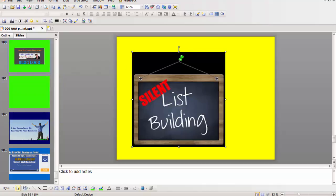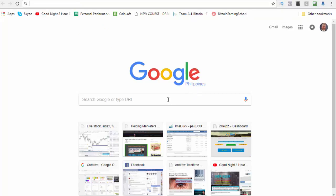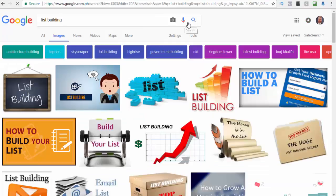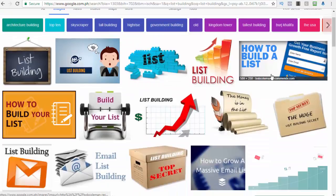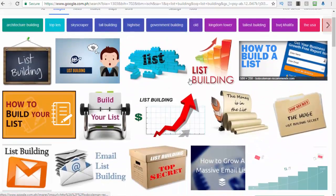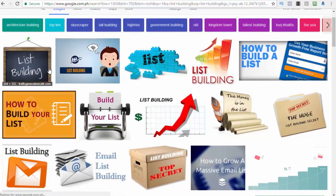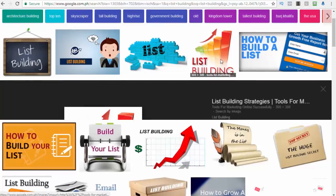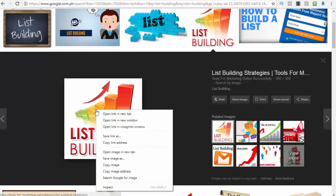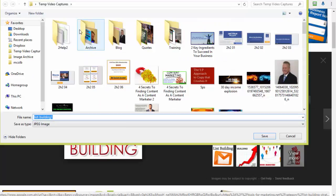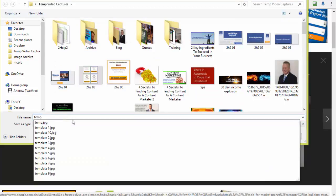Now if we go to Google and say we want to do an image for create a new list, let's just grab, for argument's sake, this one. What I do is go save image as and I'll just call it temp01.